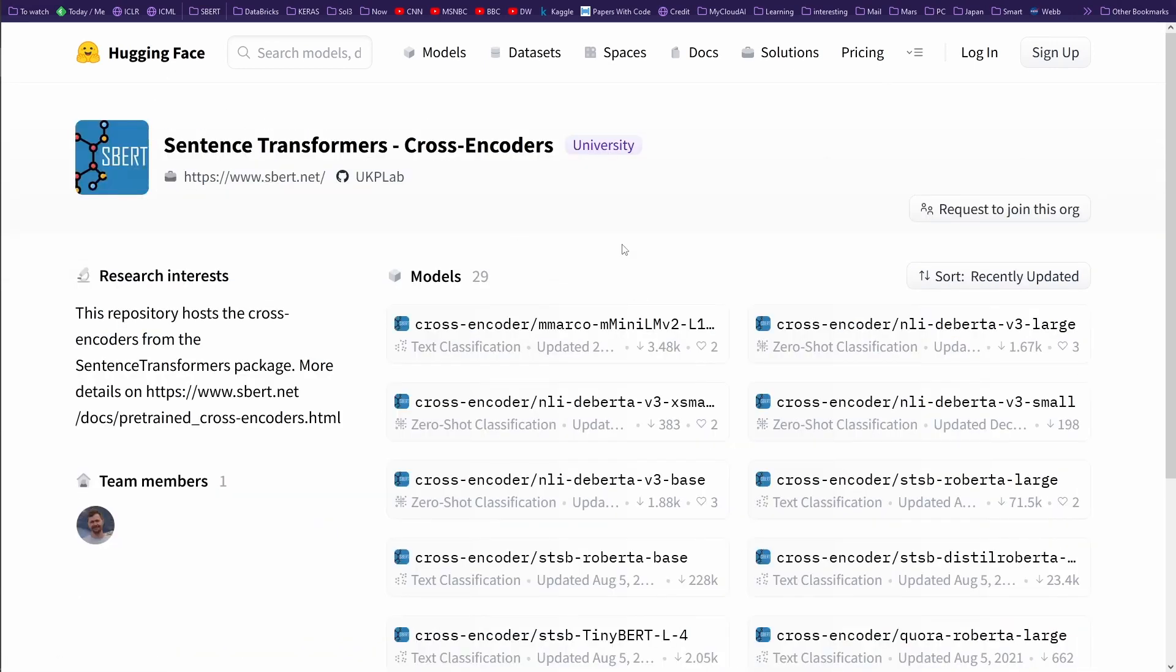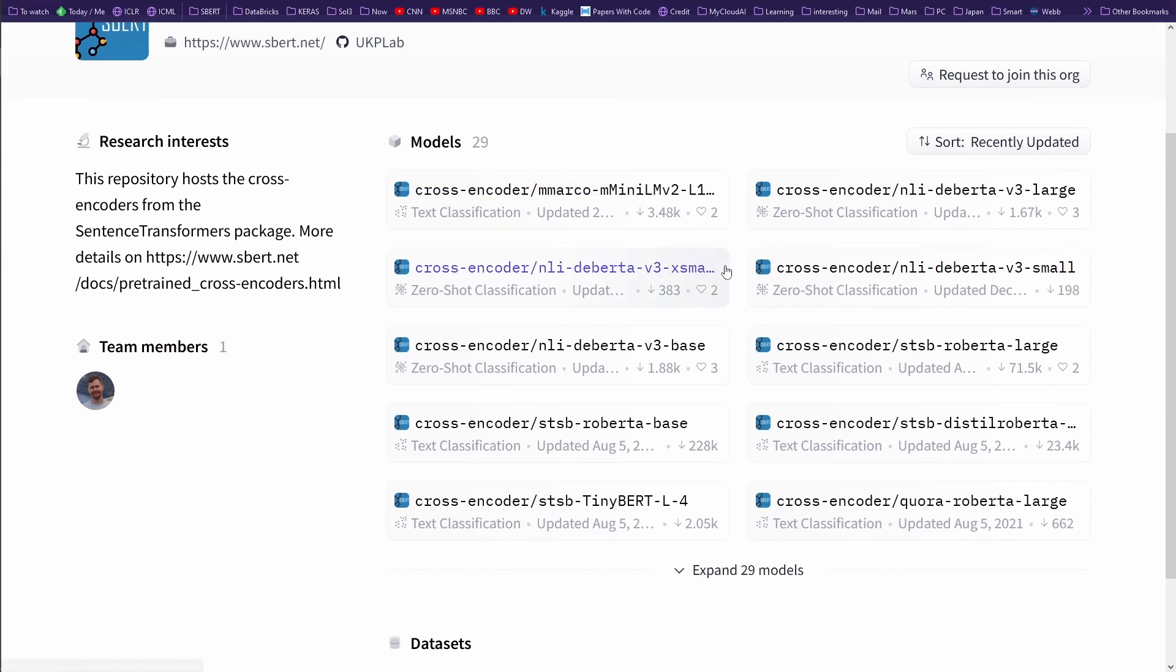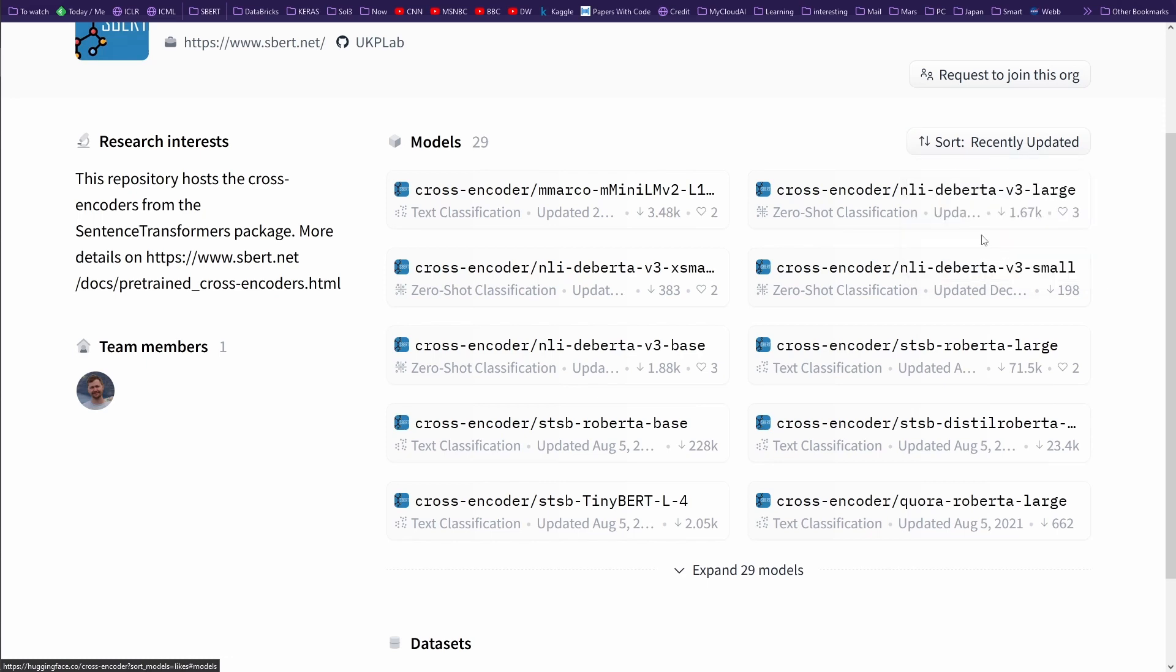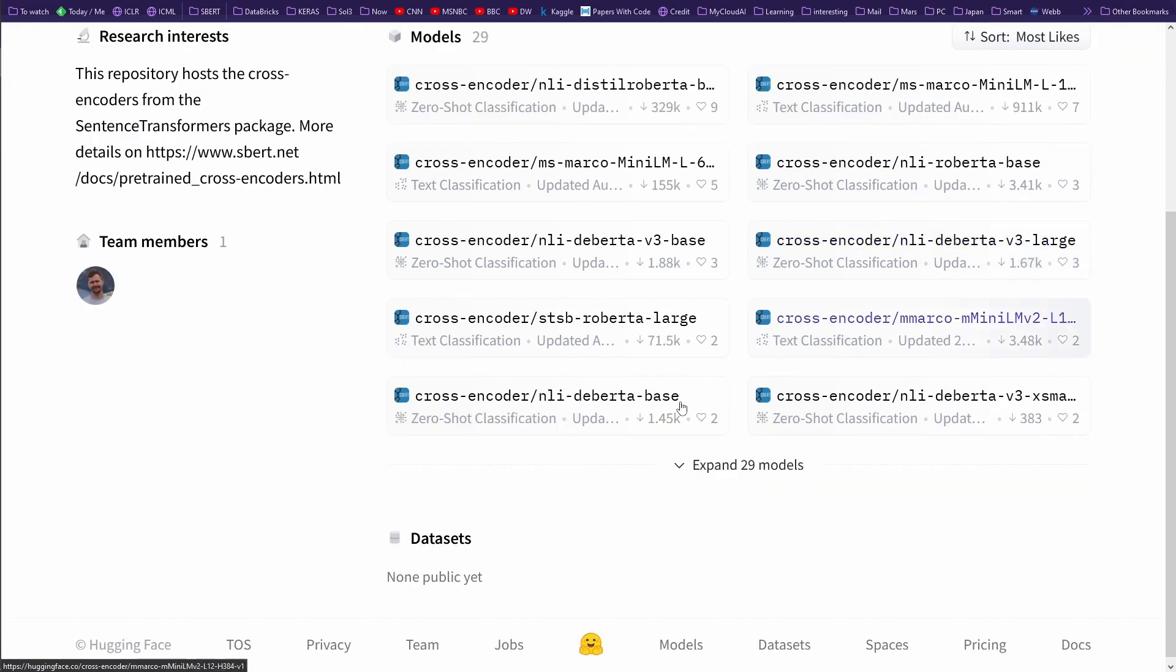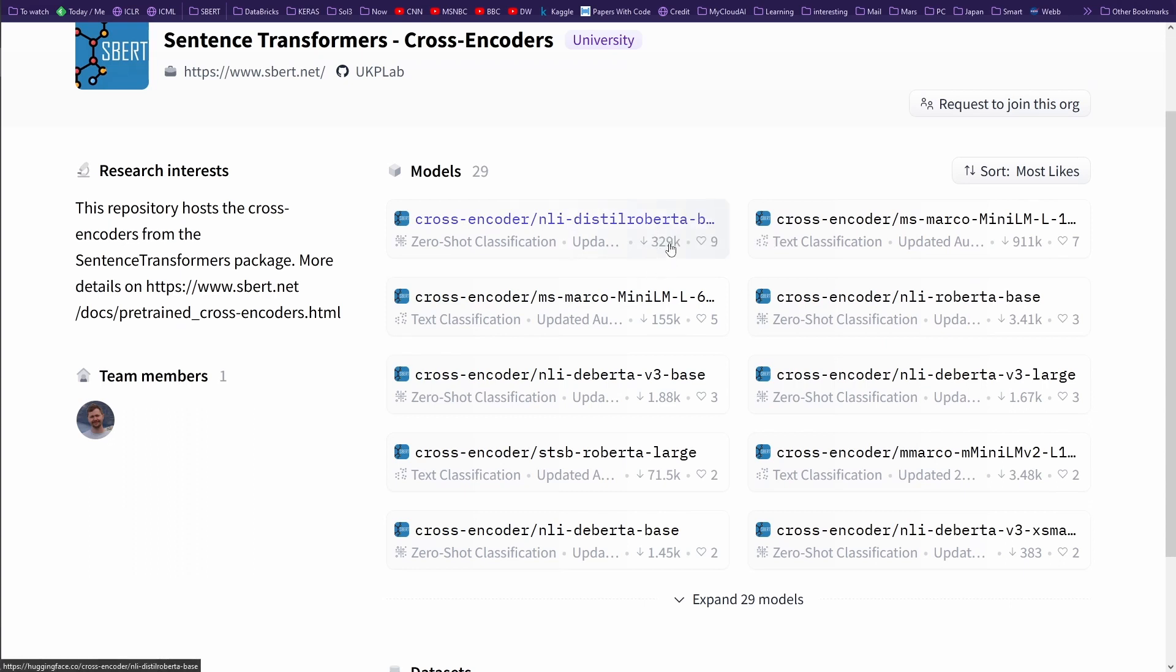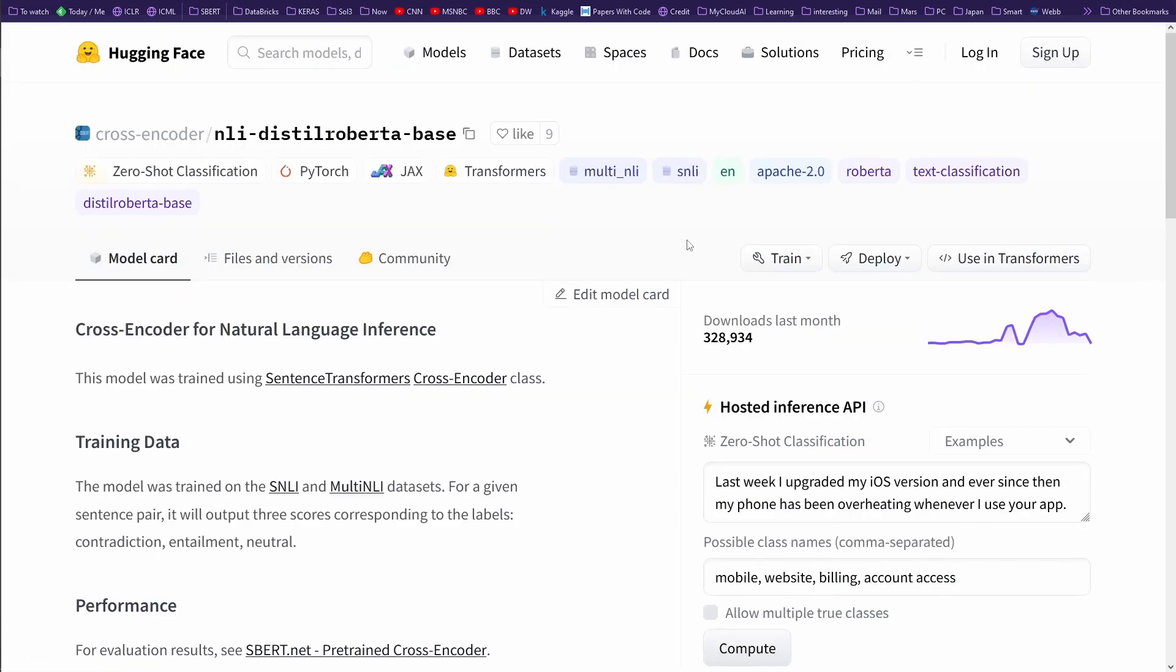The number of epochs is one, and we want to save our model to a specific directory, whatever the name of your directory is. And then here we go. At first we have to define the cross encoder model. So we say the model we want to use for our NLI is Distill RoBERTa base. I have the official RoBERTa. Where's my Distill recently updated? Most download, most likes. Should be under likes, I suppose. NLI Distill RoBERTa base. Here we go.